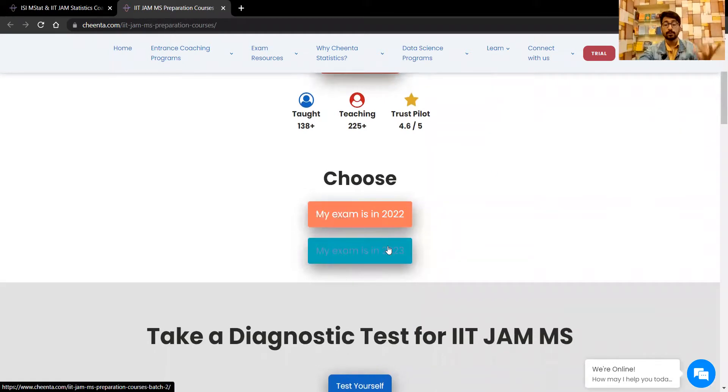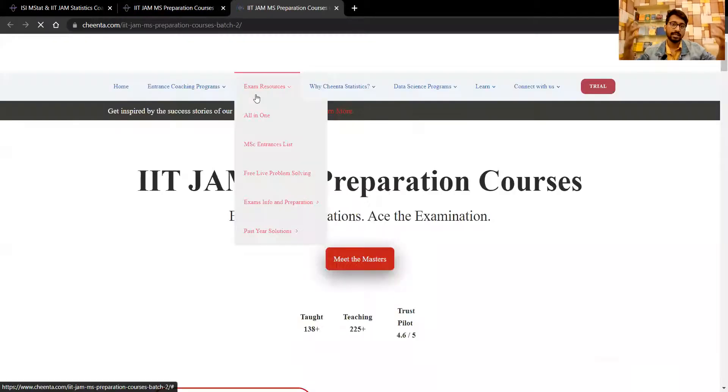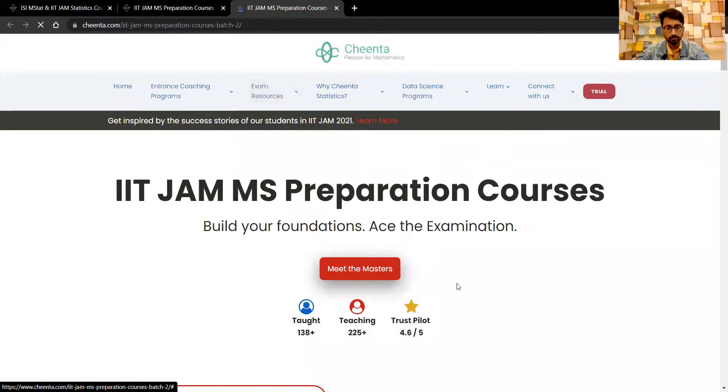Let's say you're preparing for 2023 — let's see what we have inside that course.